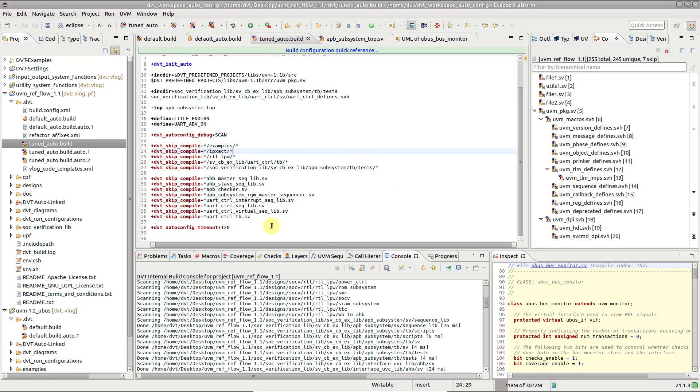Ultimately, you can increase the timeout using the autoconfig timeout directive.